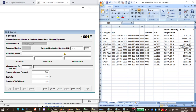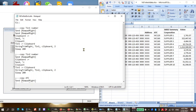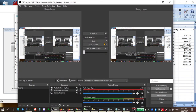This AutoHotKey script is not only limited to the 1601E form — it can be automated for other forms on Alphalist as well. If you have questions, message me. Goodbye.